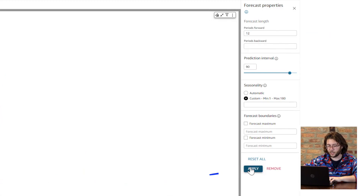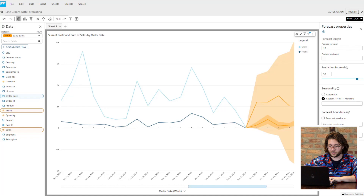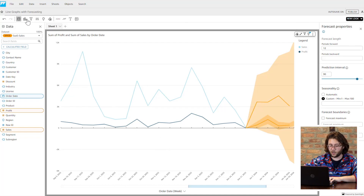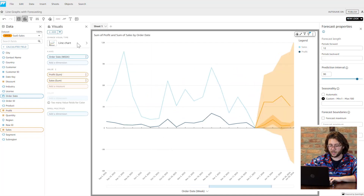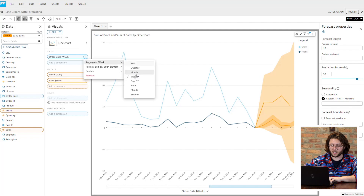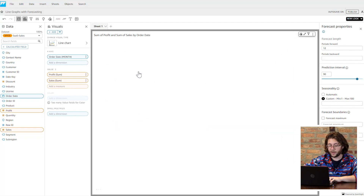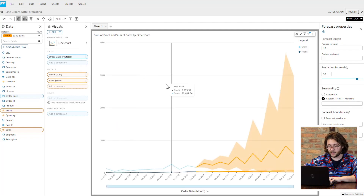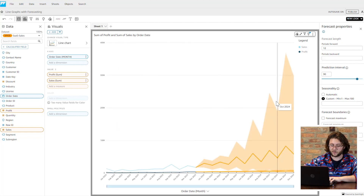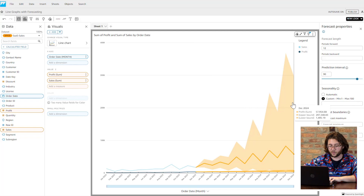Now you can see the prediction trends for sales and profit through December 2024. This can help provide your company with goals for the new year to beat the prediction and also provide insights into certain months of the year that have an expected lull in sales to improve budgeting for that time period.